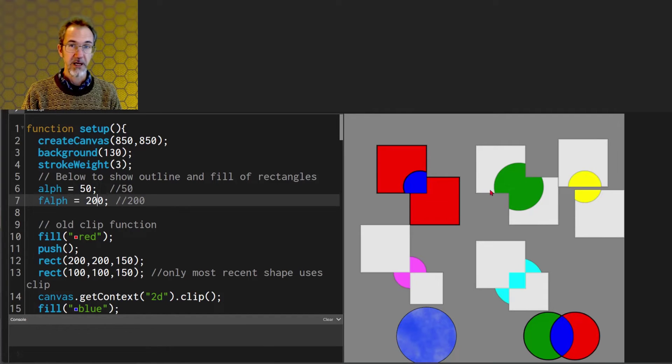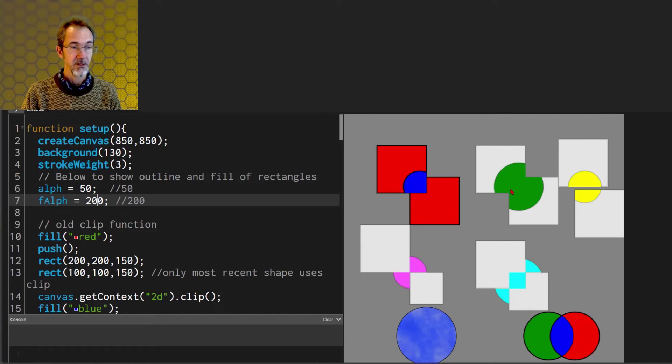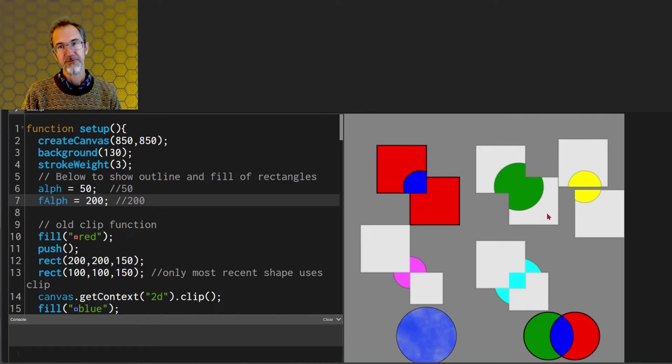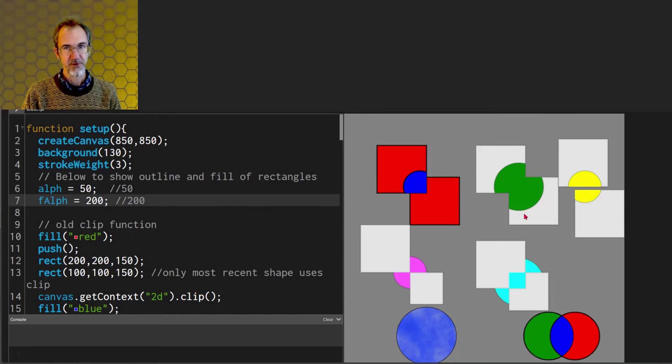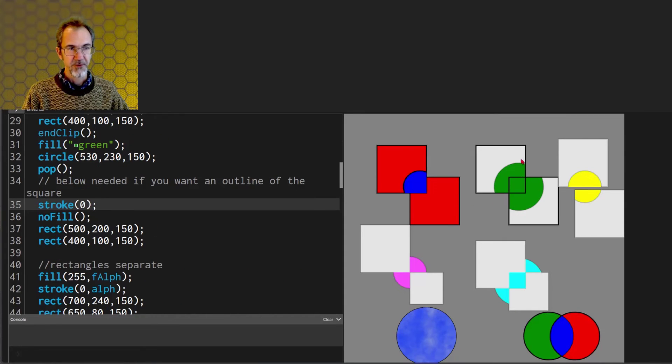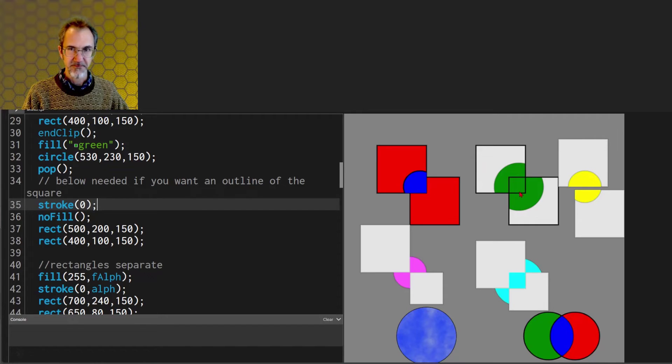If you wanted outlines to appear here and here then you'd have to do a no fill rectangle on top of this after the clip function. So here's what that would look like if you drew rectangle outlines afterwards.